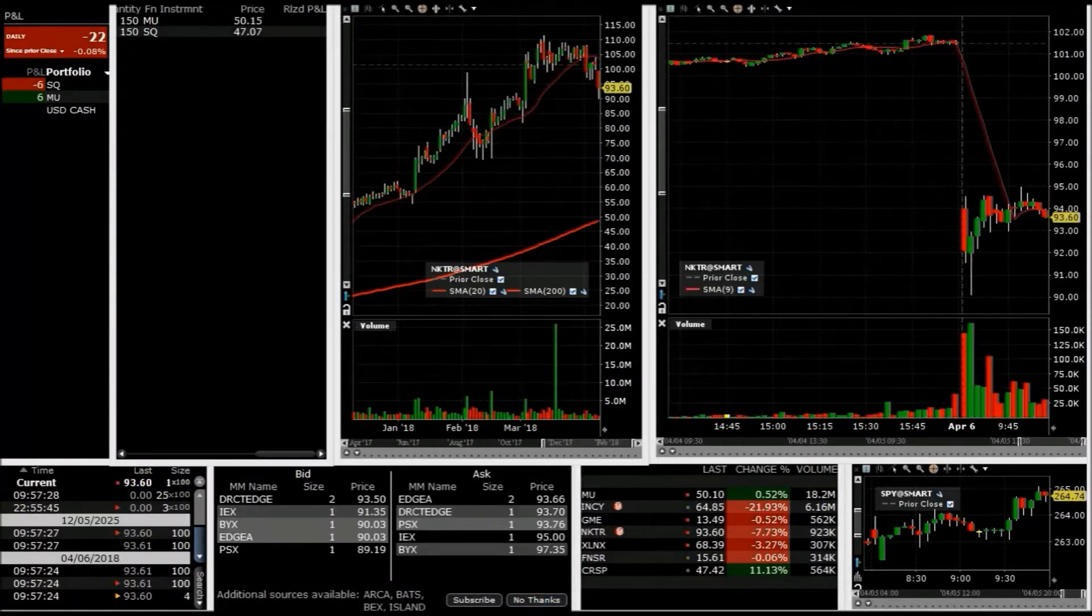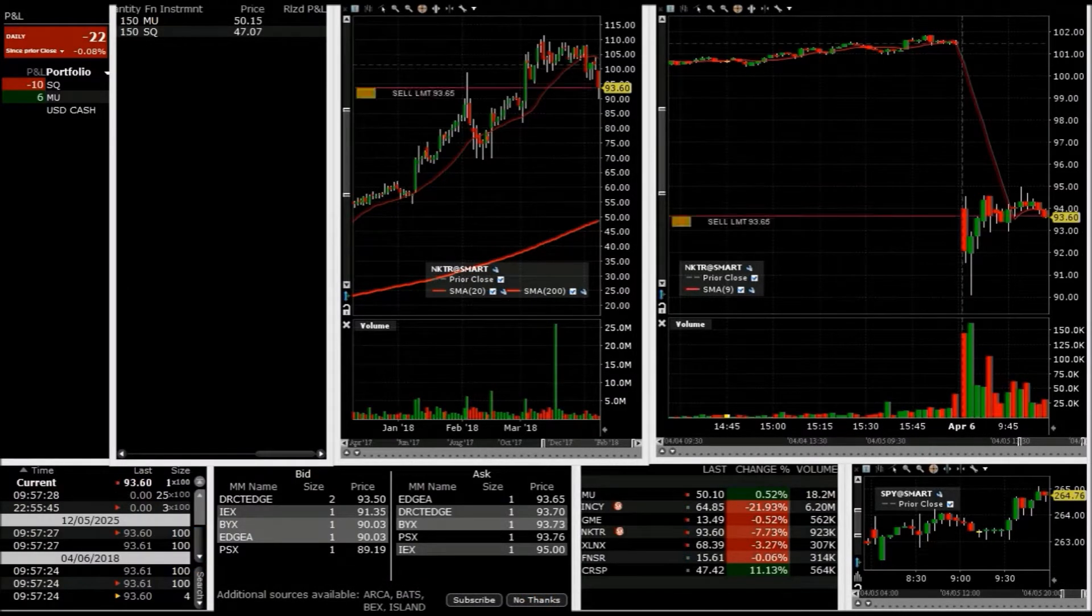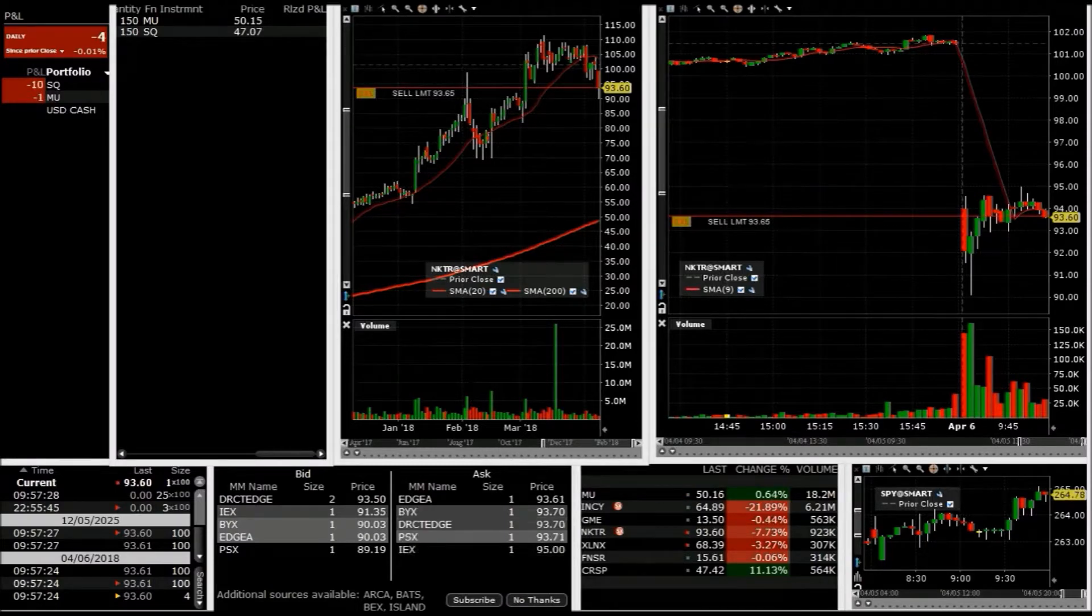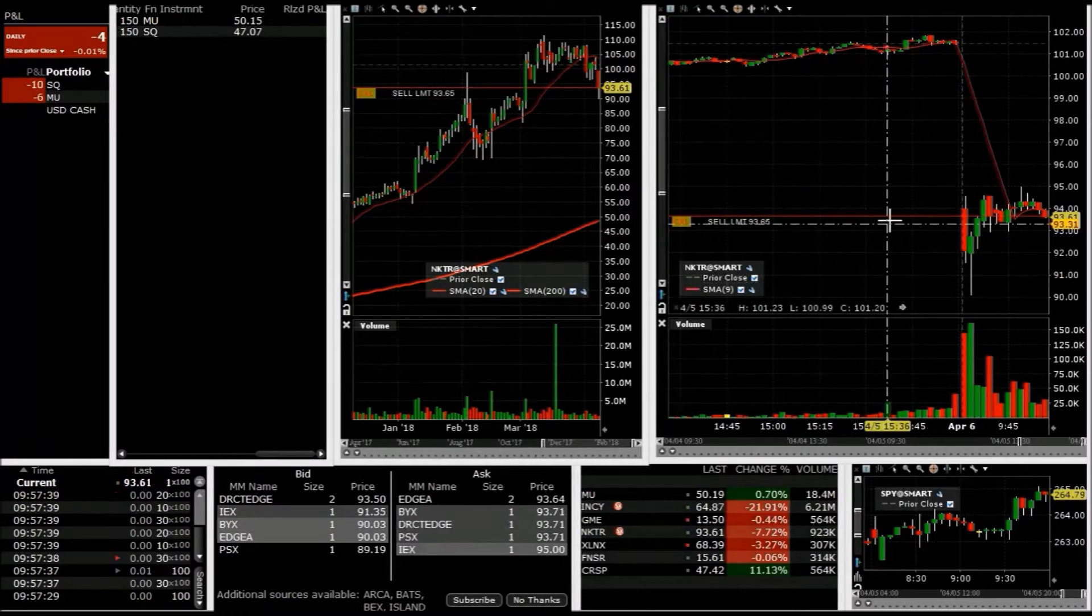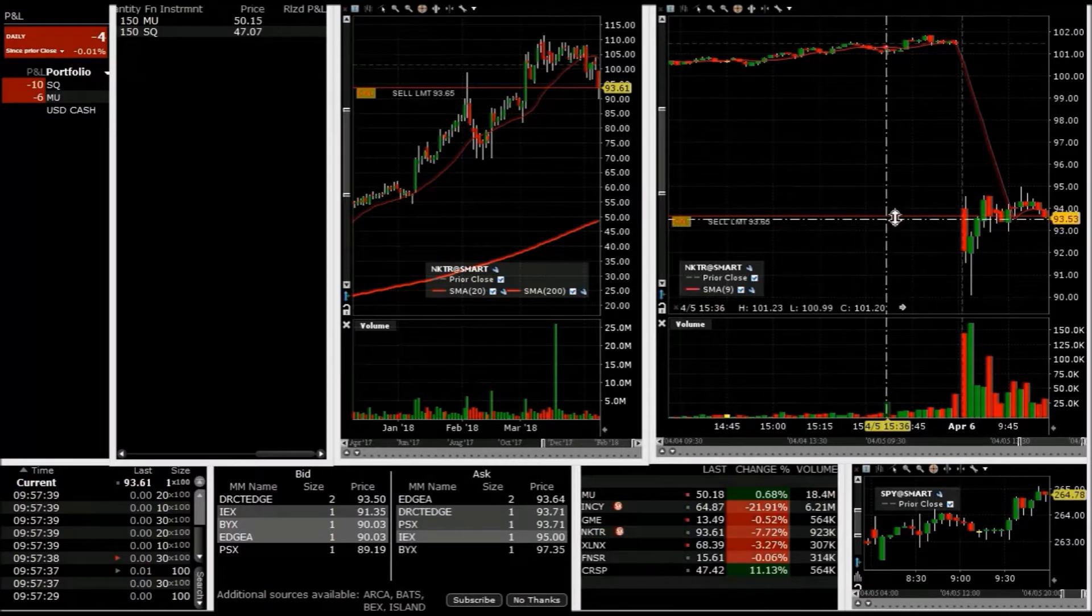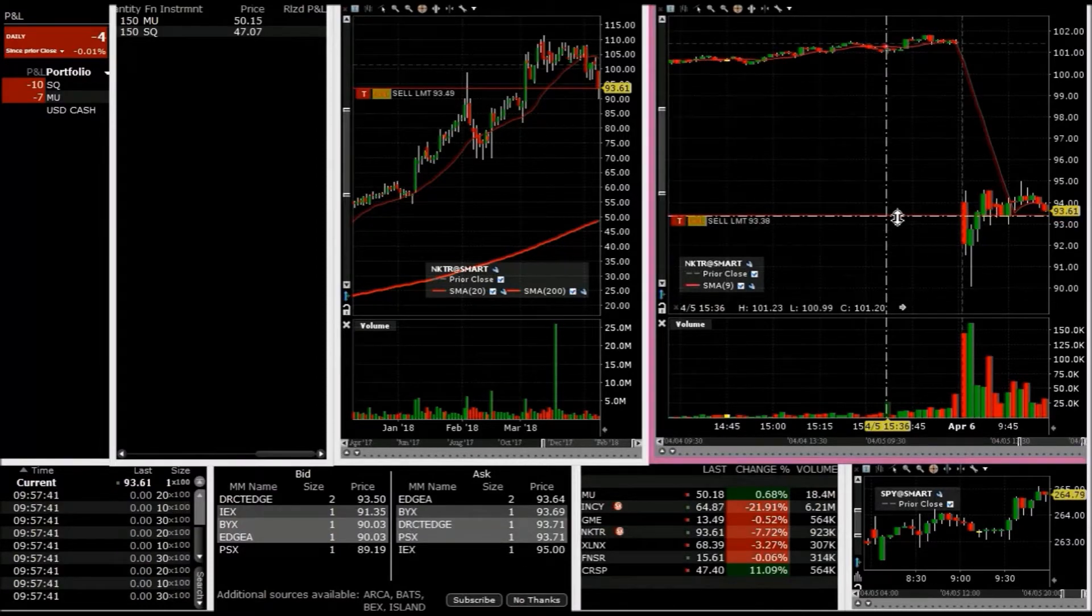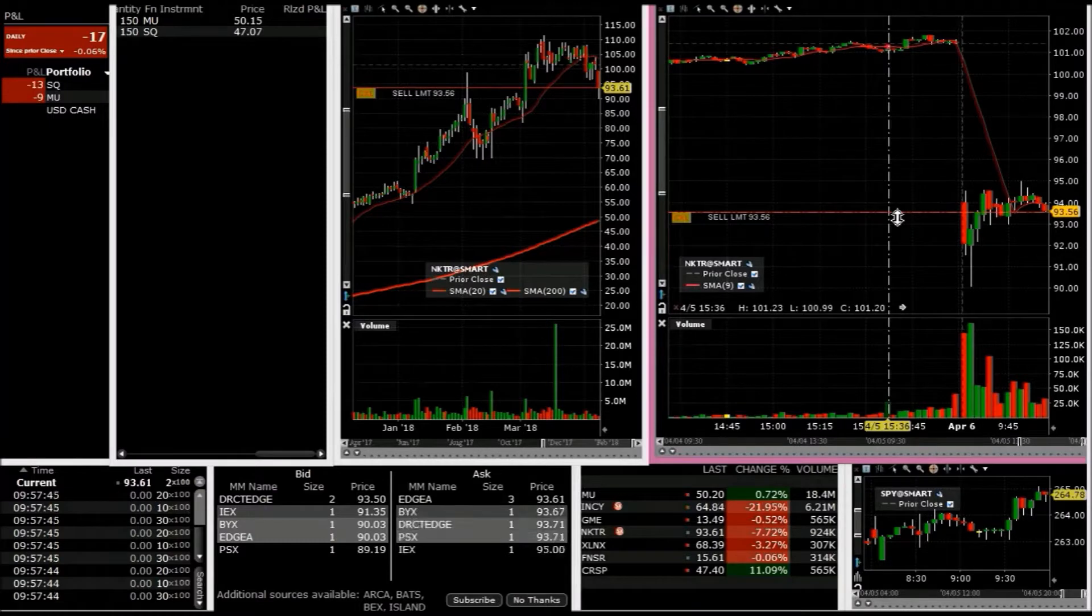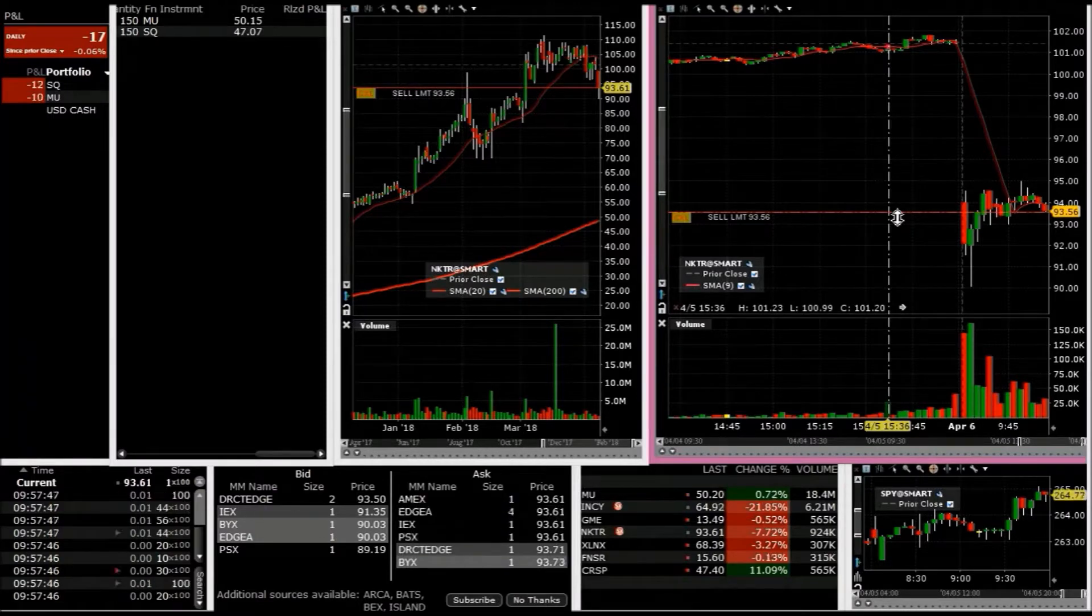NKTR, I like it here. I'm gonna try to take a short here at 93.65. Actually, I'm gonna bring it down, chase it a little bit here, see if we can get hit. I like it.